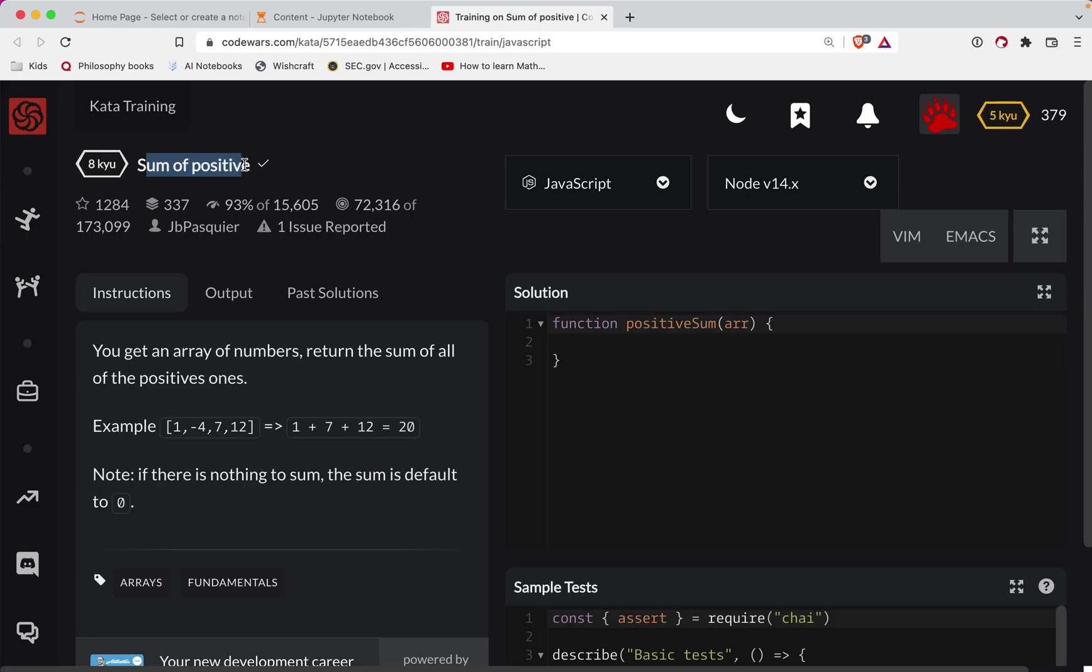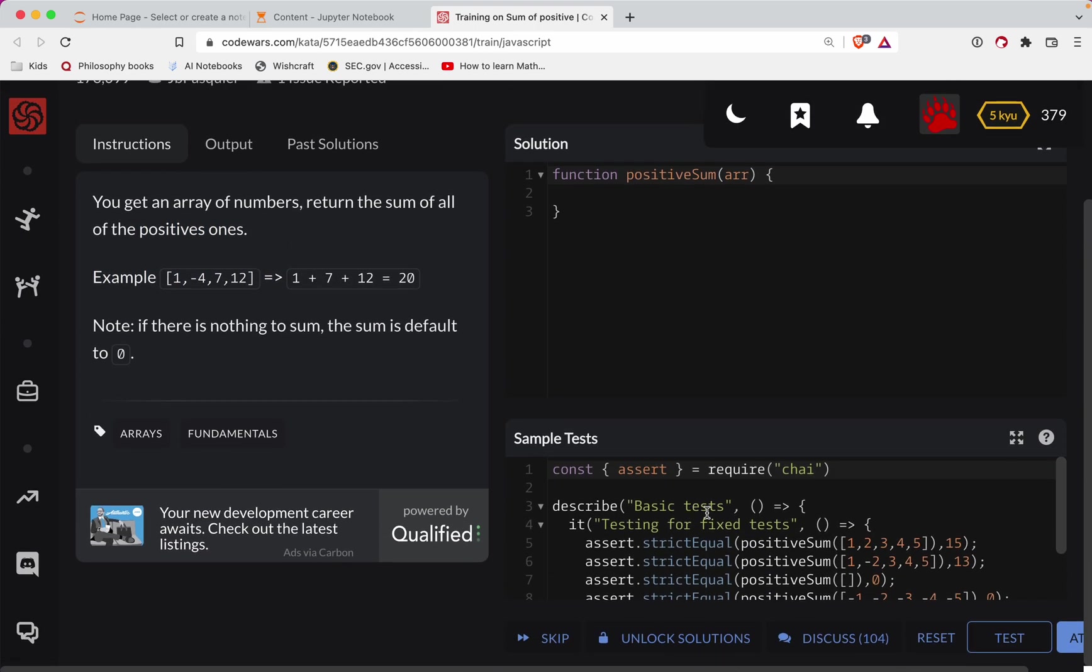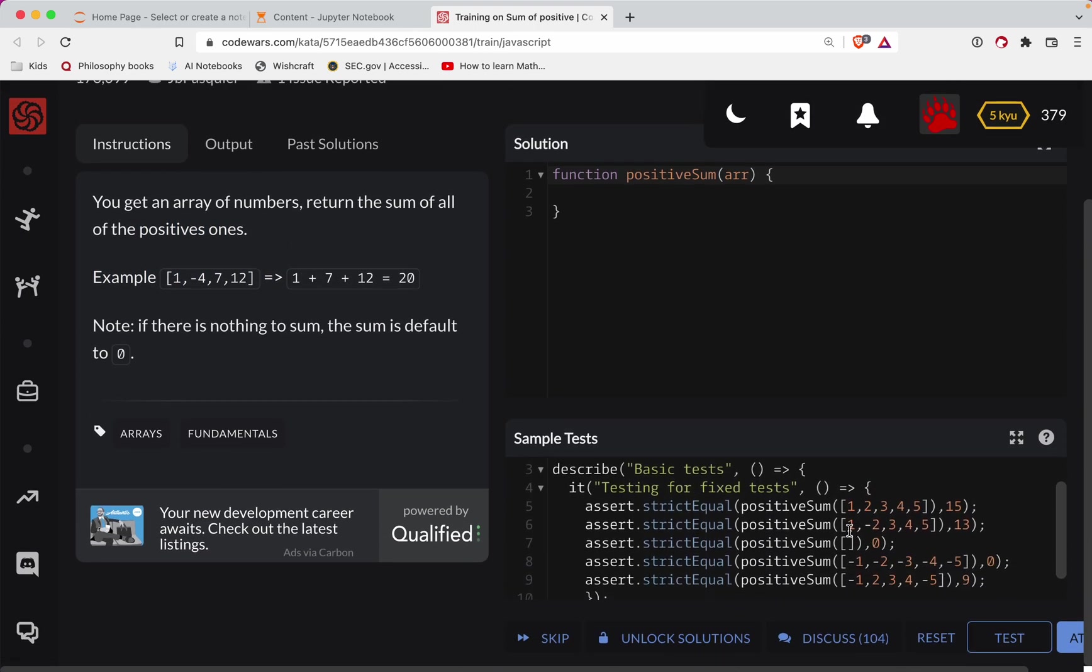So with that, let's get started. We got an array of numbers, return the sum of all the positive ones. Let's get a test here. We'll grab that array and we'll pull up the console and we'll let arr equal that.